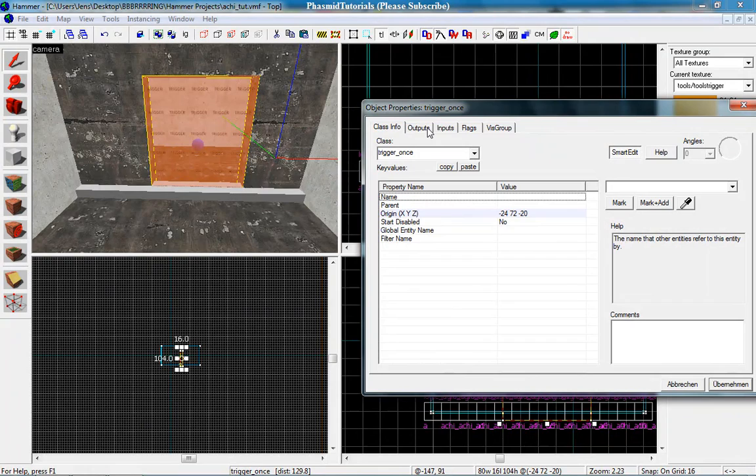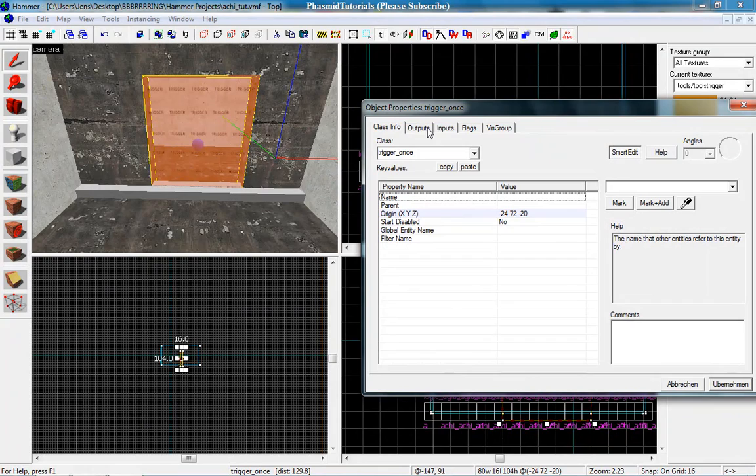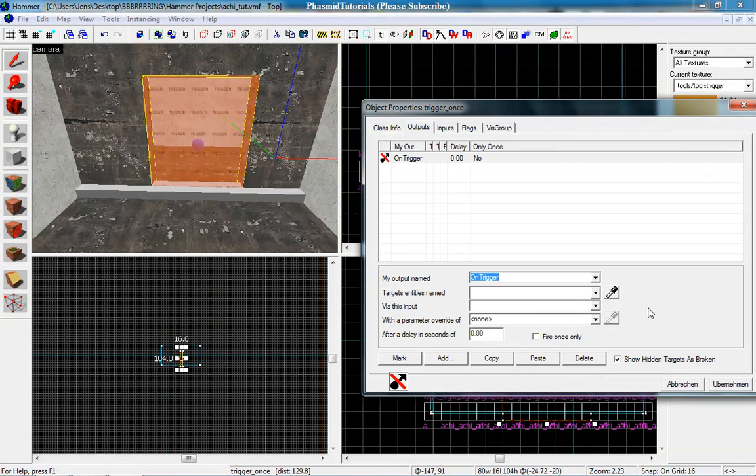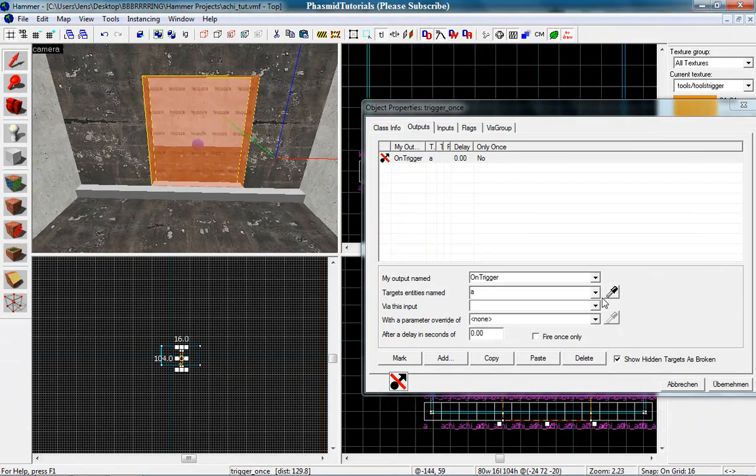And now go to outputs and add. On trigger. The first one. Fire event. Good.